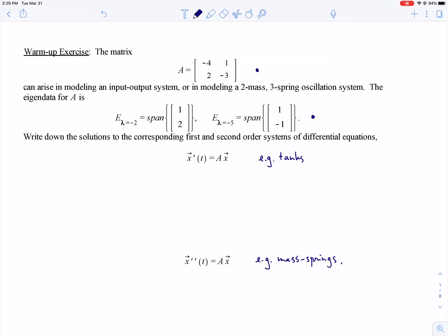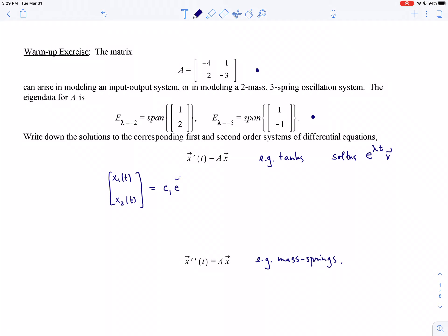If you just want to watch, I will do it right now. For the first order system x' = Ax, we got solutions made out of the eigendata of the form e^(λt) · v. Whenever the matrix was diagonalizable, we could get a basis for the solution space that way. So for this problem, x₁(t), x₂(t) = C₁ e^(−2t) · (1, 2) + C₂ e^(−5t) · (1, −1), using eigenvalues −2 and −5 with their corresponding eigenvectors.